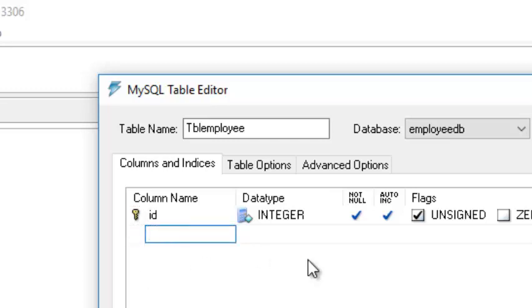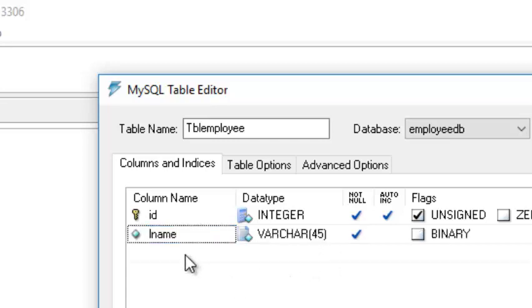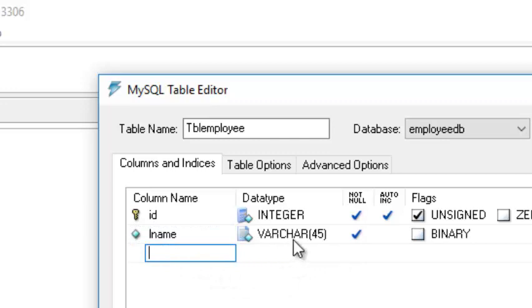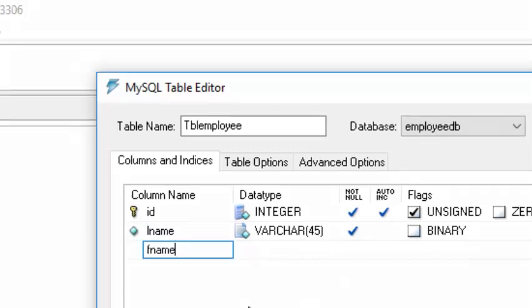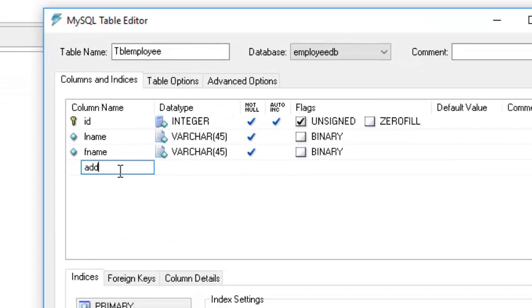Let's add an attribute for last name — type varchar — for the family name, and then an address field.